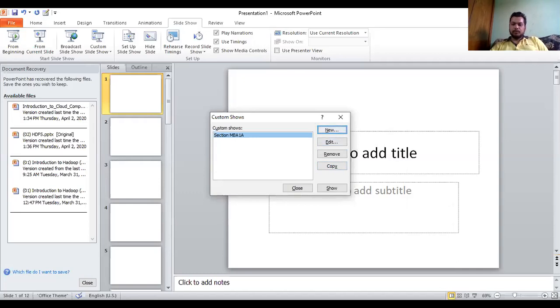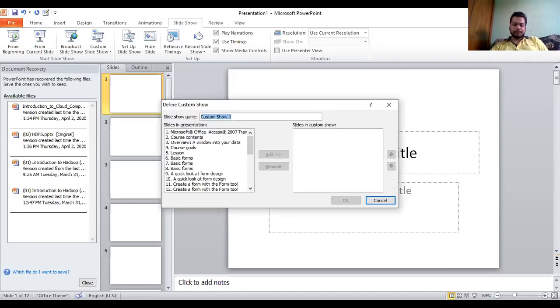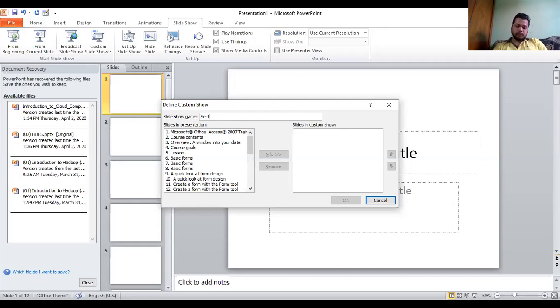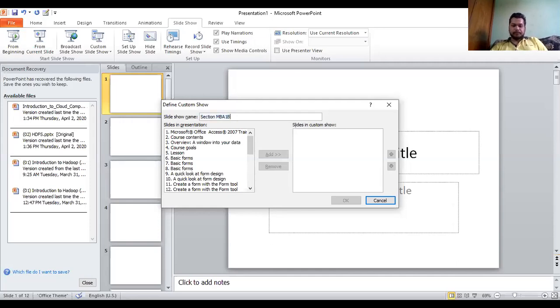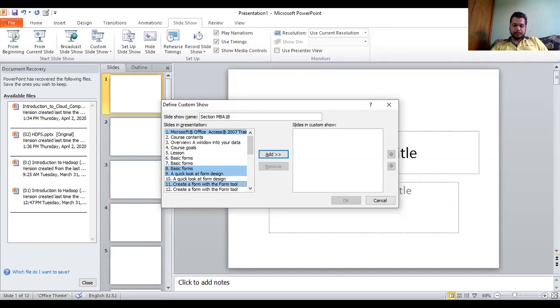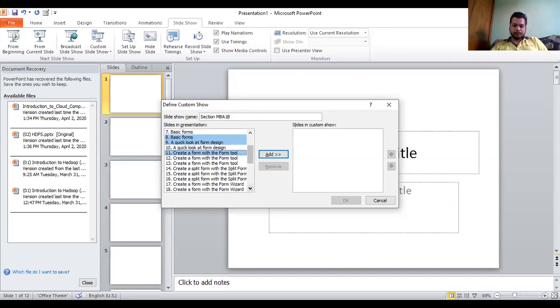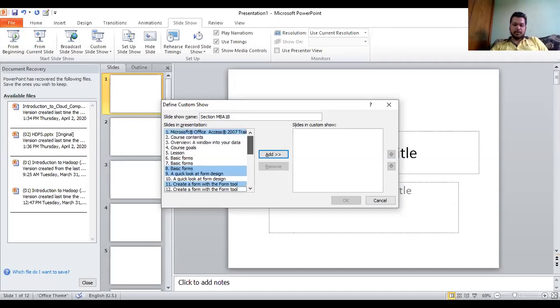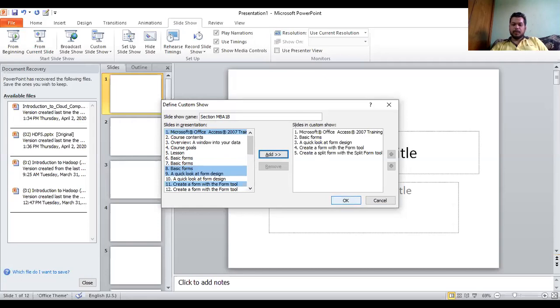We got section one added. Now I'll go for the new option. For B, I will select - okay, these are the five slides I have selected for section B. Click okay.